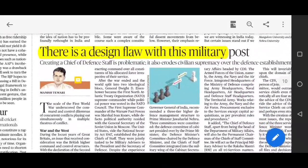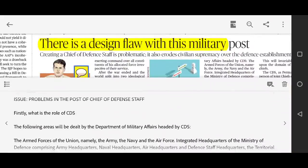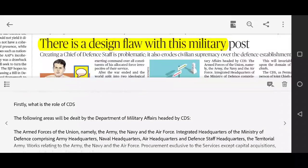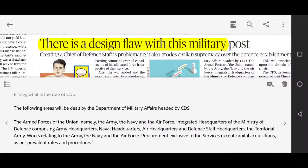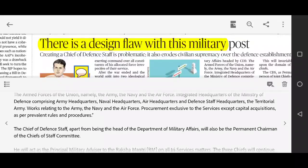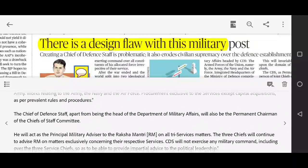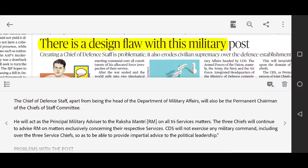The second editorial discusses a design flaw with the Chief of Defence Staff (CDS) post. The CDS will head the Department of Military Affairs. It is a 4-star General post, and General Bipin Rawat is India's first CDS. The Armed Forces comprise Army, Navy, and Air Force. A combined Department of Military Affairs has been created, headed by the CDS. The CDS will also be the permanent chairman of the Chiefs of Staff Committee.